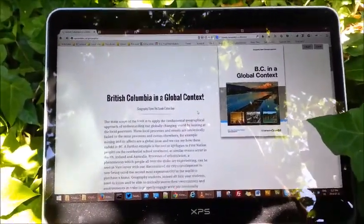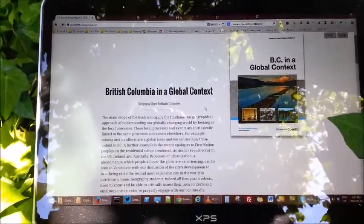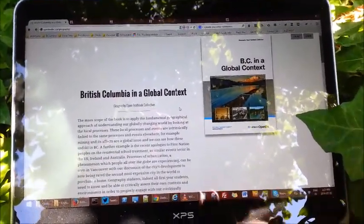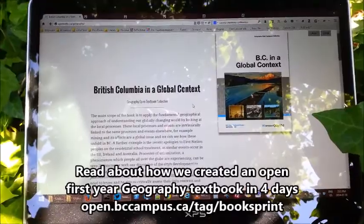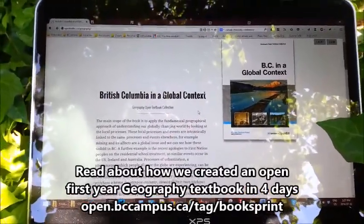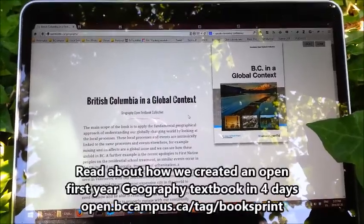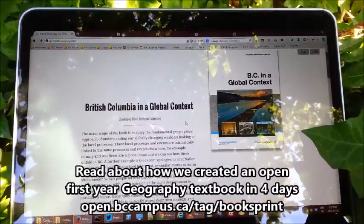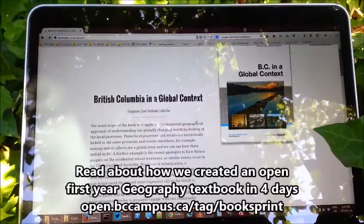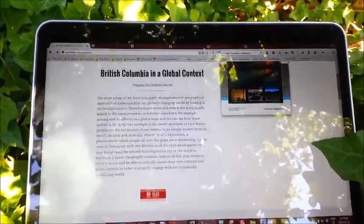This is an open textbook. I actually know a little bit about this open textbook because I helped create it. It was created in four days by five faculty here in British Columbia from Simon Fraser University, the University of British Columbia, University of the Fraser Valley, Okanagan College — and this is an open educational resource.